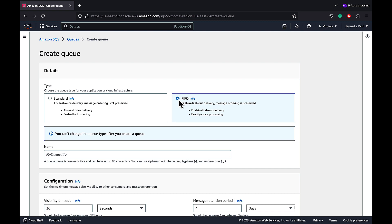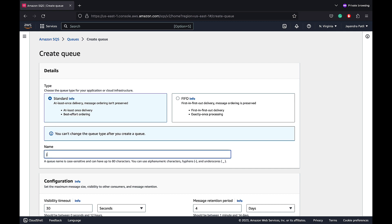You can choose the queue type depending upon your use case. For this demo, we would be selecting the standard queue. However, note, you can't change the queue type after you create the queue. Let's name the queue as jdemo queue.